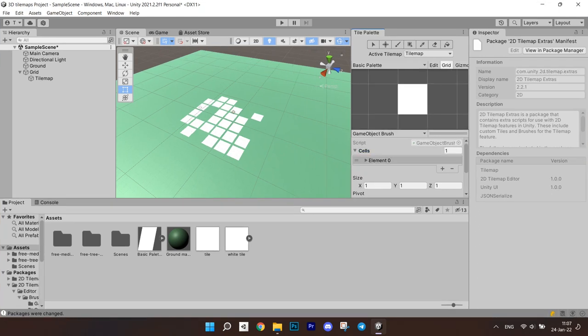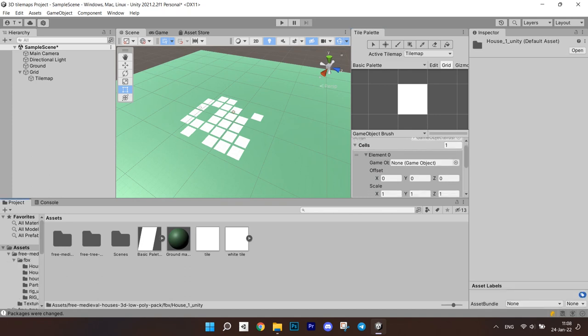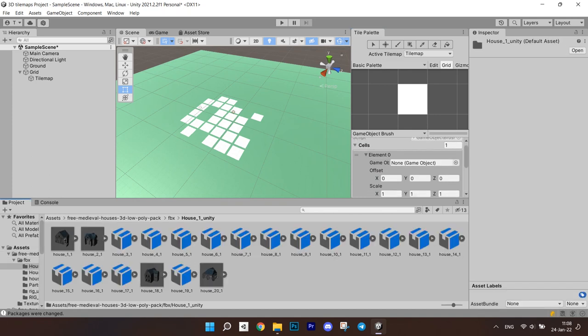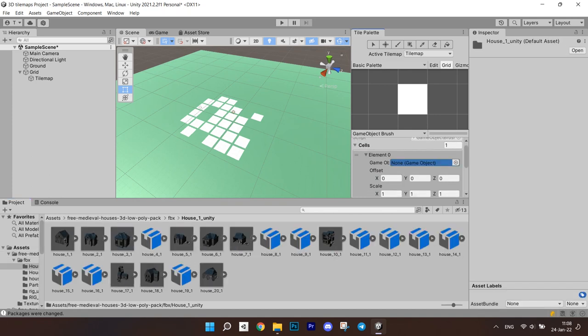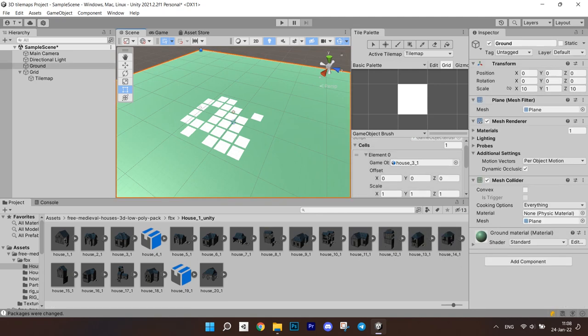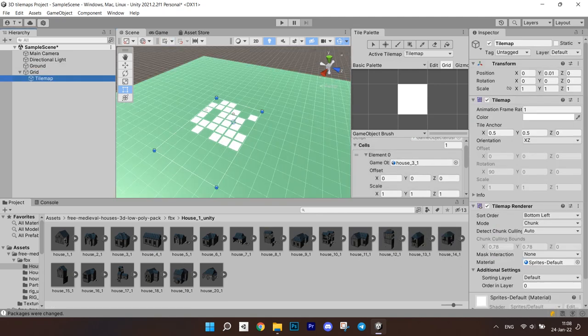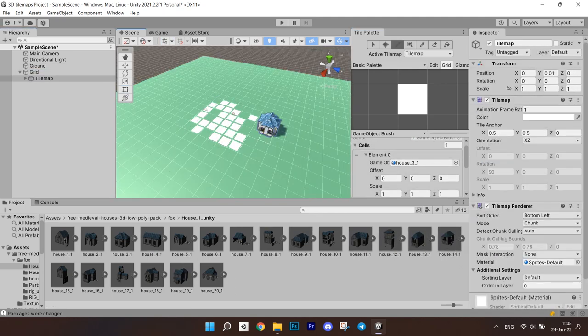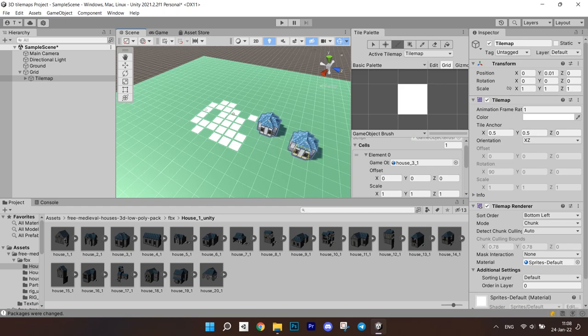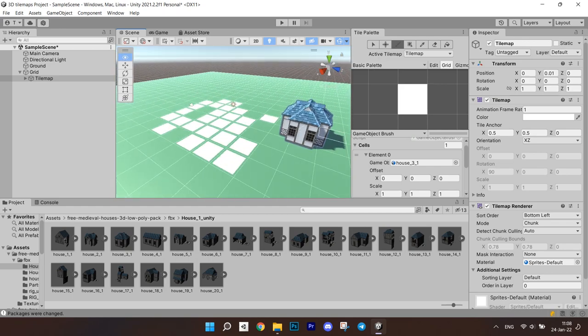Now, let's see what we have here. There is a field to put in the prefab which you can paint with. Then we have the offset which is obviously going to offset the object you're painting. And then we have scale. This is if you want to make the object bigger or smaller.